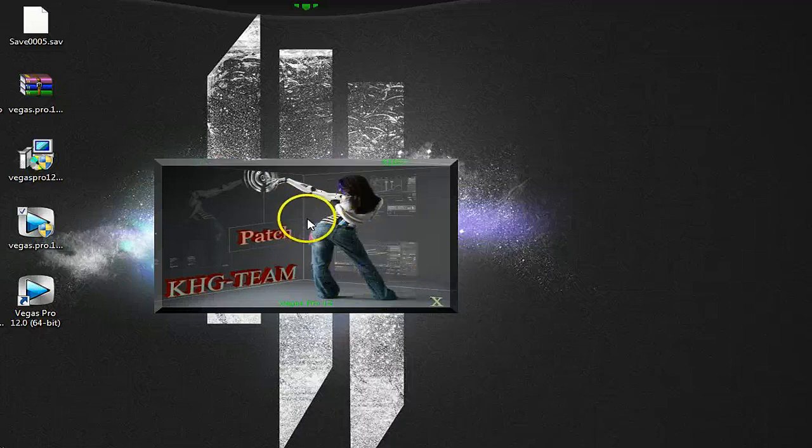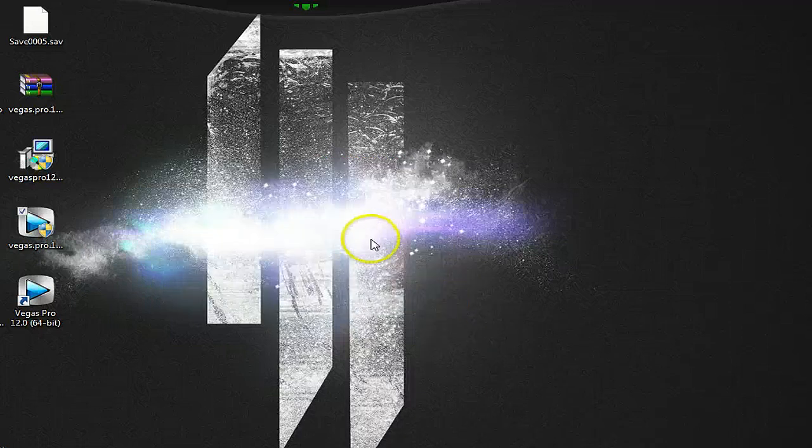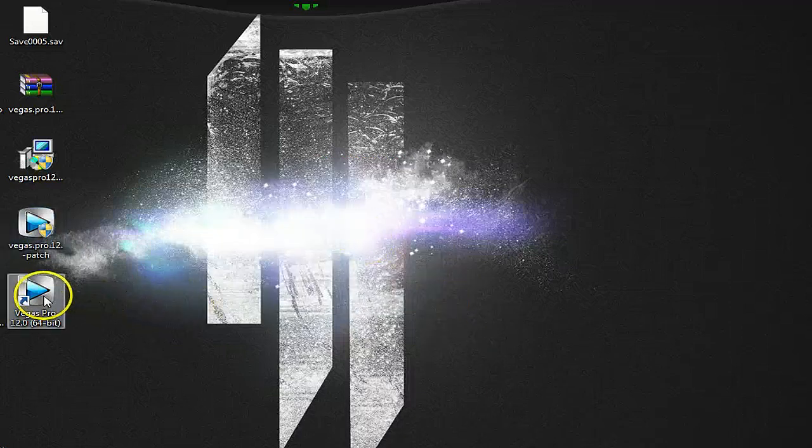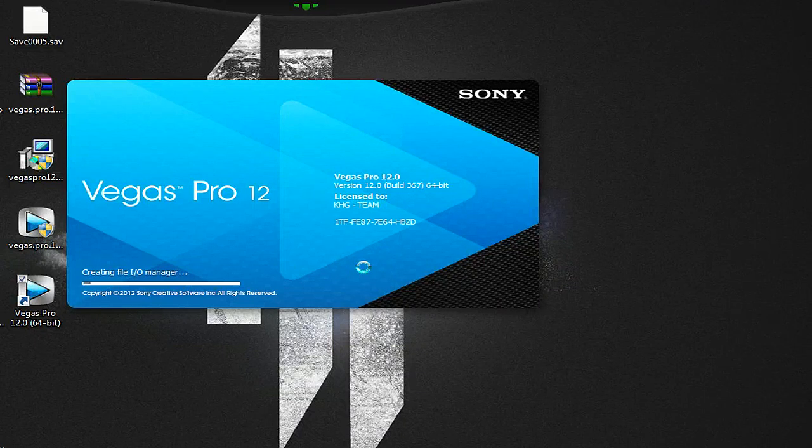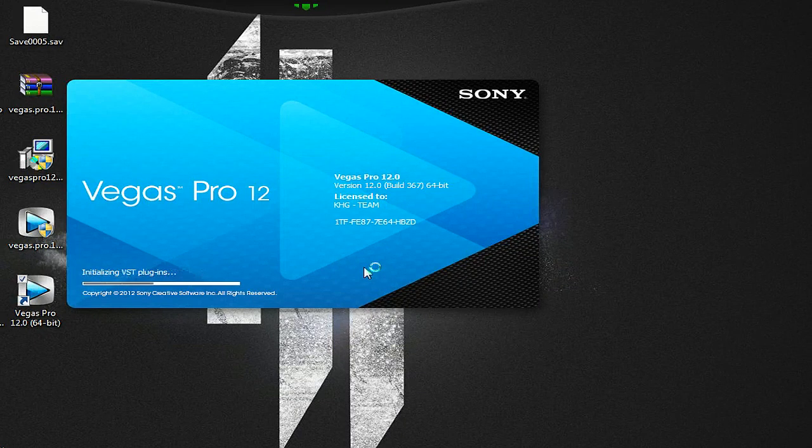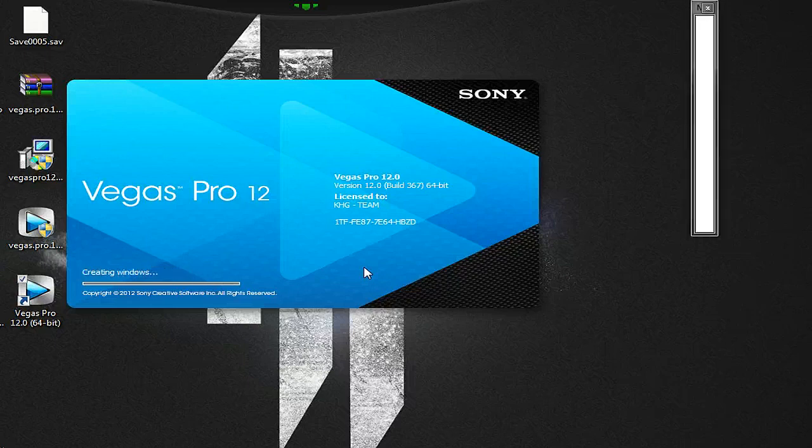All you want to do is just click OK, and then you want to click this X to exit, and that's it. Next, all you want to do, really, is just open up Sony Vegas 12, and there you go. You have the full version, but it is free of Sony Vegas 12. So, yeah.